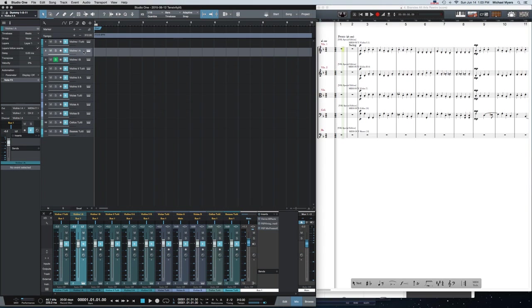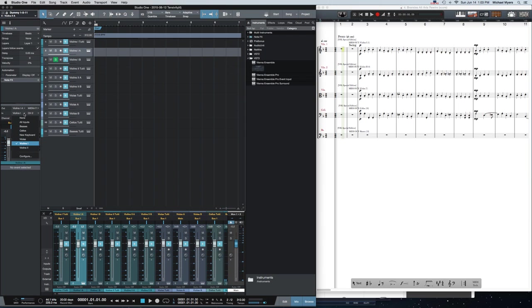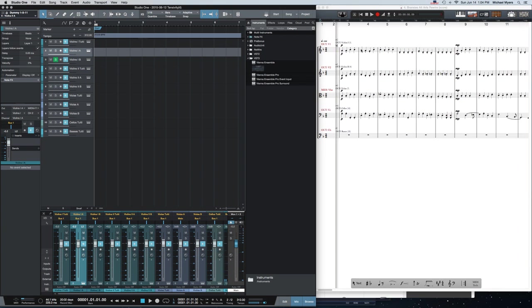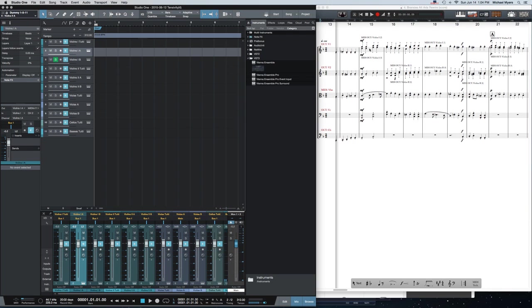When you do that you can assign an instrument, basically a Vienna Ensemble instrument, to each track. And each track is then set to receive information from those instruments that I created. So in this case Violins 1 Section A is going to receive MIDI data from Violins 1 Channel 2, which is the keyboard that I set up, and it will play instruments that are on the second voice of the first staff in Notion.